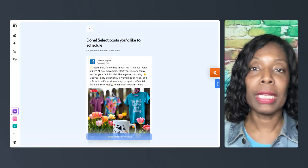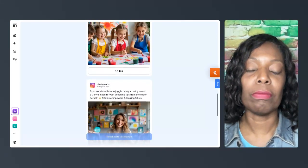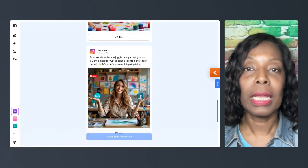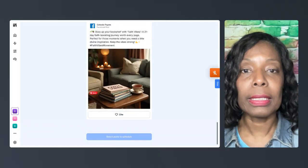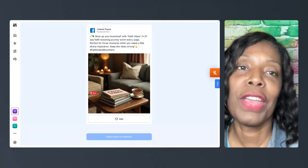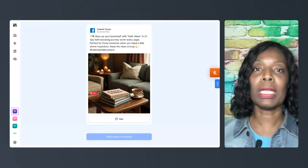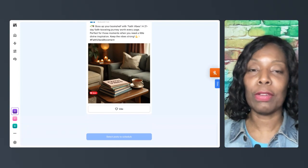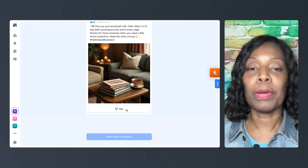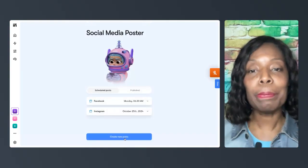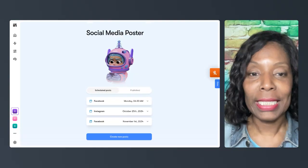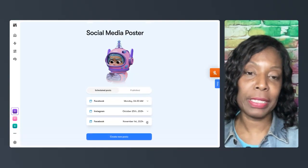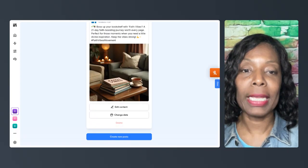Okay. So here are some posts that have been generated. So let's see. Let's say this. Boss up your bookshelf with Faith Vibes, a 21-day faith devotional. So this is something that I'm doing in the near future. So if I wanted to post this, I can click like and say schedule posts, right? And so it's going to pop up on the screen where it says scheduled posts. It's like it's going to be scheduled for November 1st on my page.